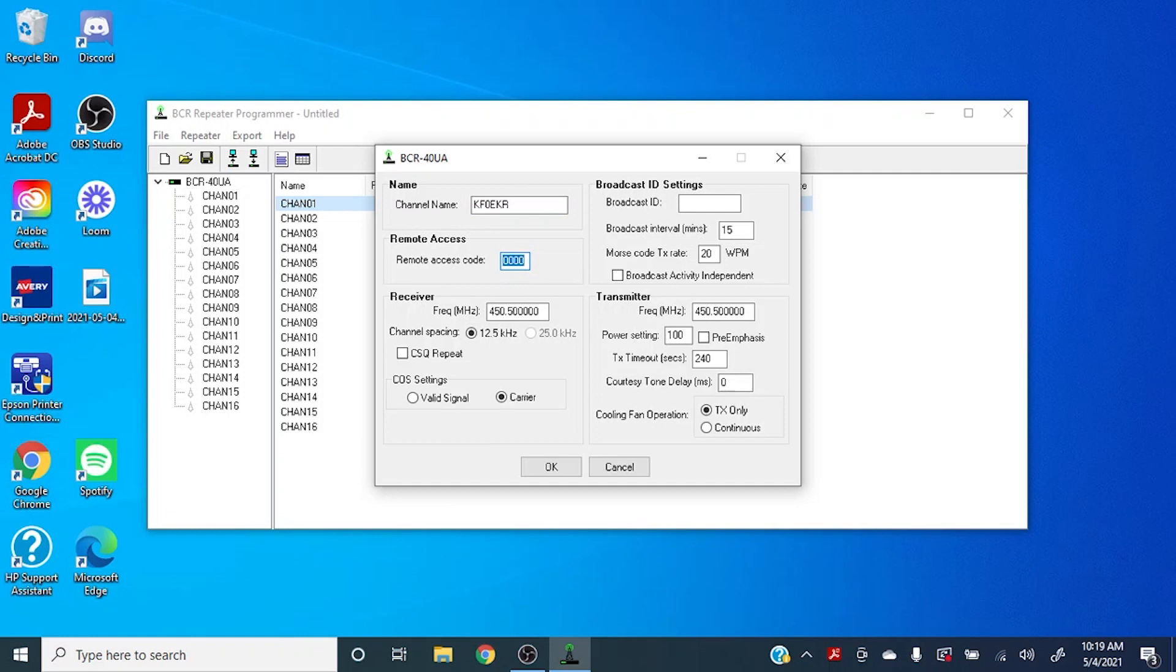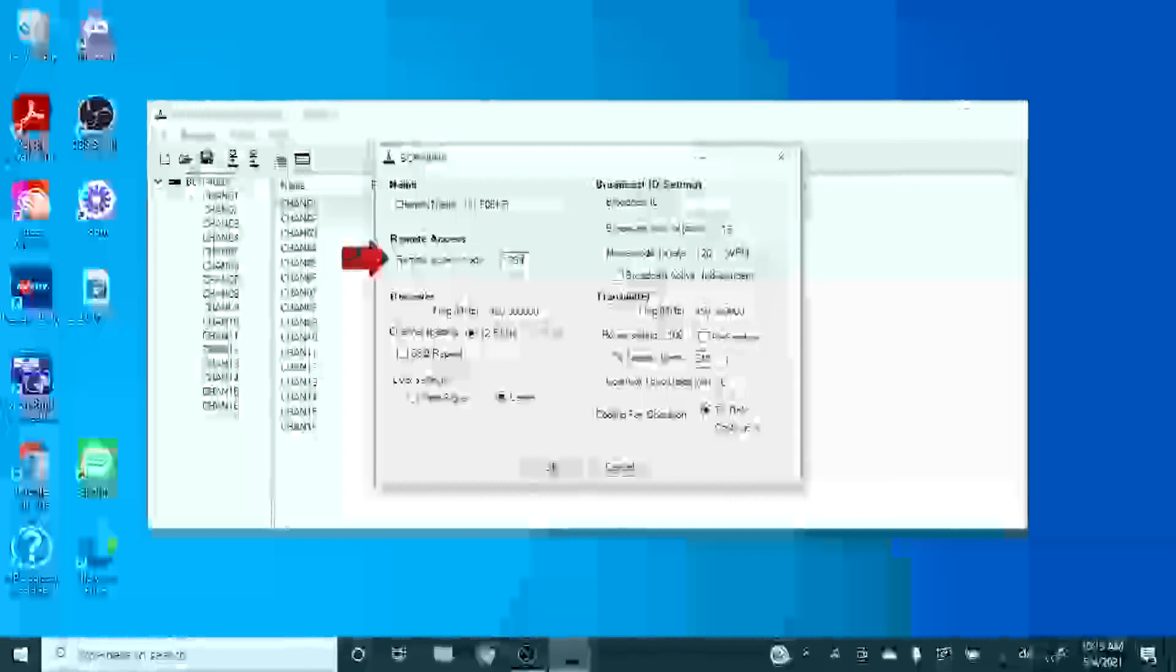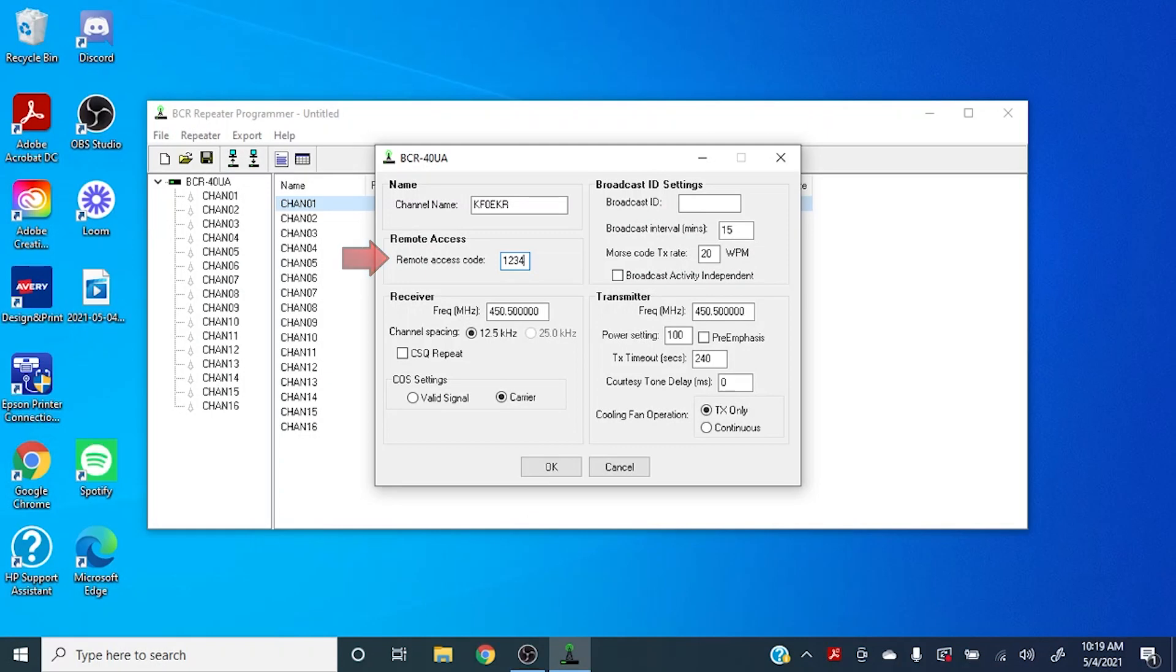Next is the remote access code. These are the DTMF sequences that you would punch in to remotely access the repeater. By default we always set that to 1234, but again you can set that to any sequence that you want.